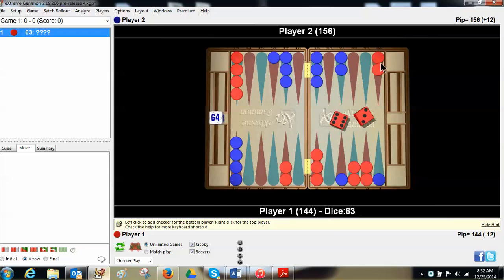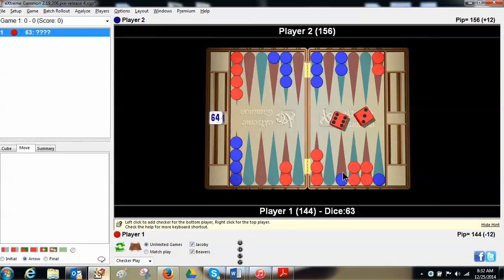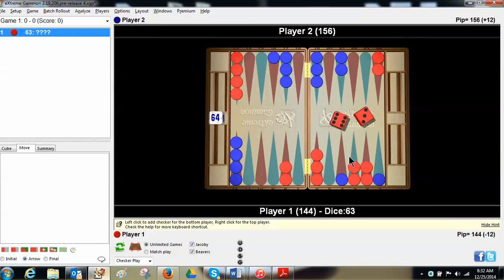When you're up in the race, racing is certainly a key thought. I can also play a hitting game. I can move a checker from the 13 and hit, and I don't see anything else that makes sense. So I'm down to two plays, either playing a racing game or a hitting game.